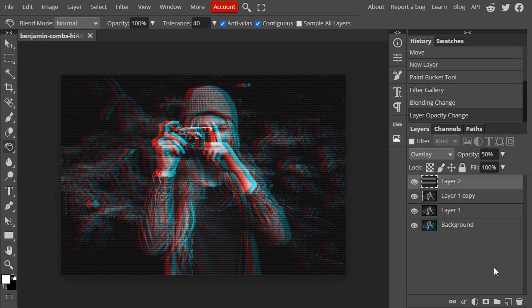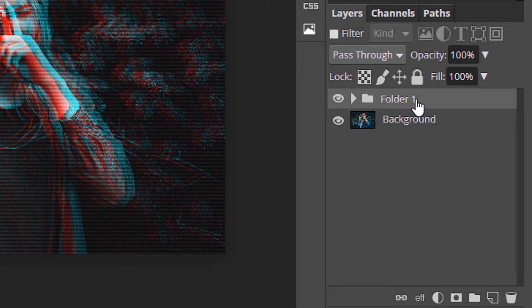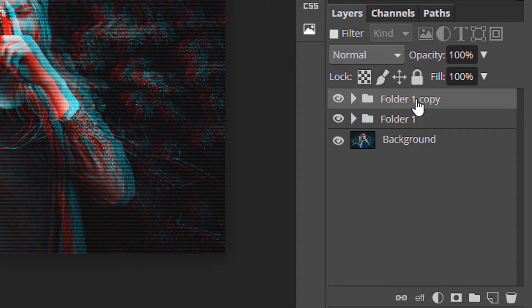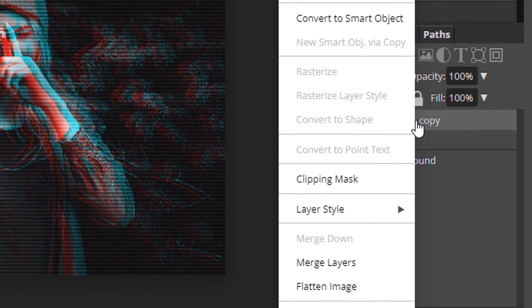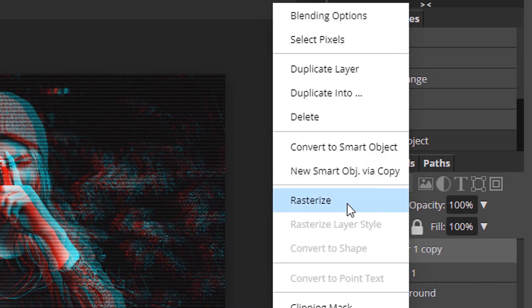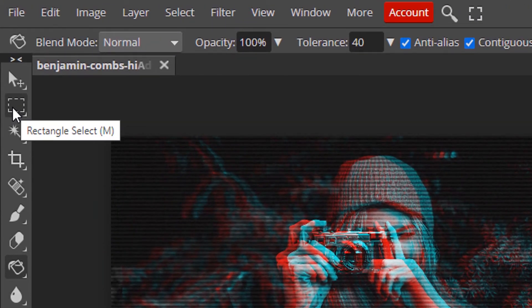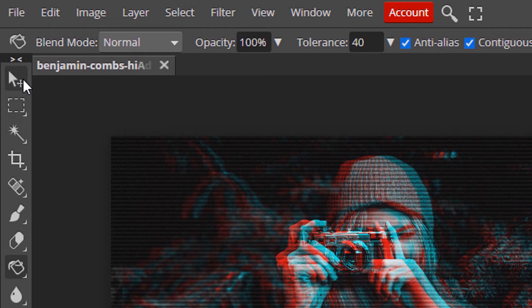Now we are going to add a Glitch Effect. Select these three layers and make them into a Group — Control G to group. Then Control J to duplicate. Make the duplicated folder a Smart Object, then right click and rasterize this layer. Now select the Rectangle Select tool — the shortcut is M — and note that the shortcut for the Move tool is V.